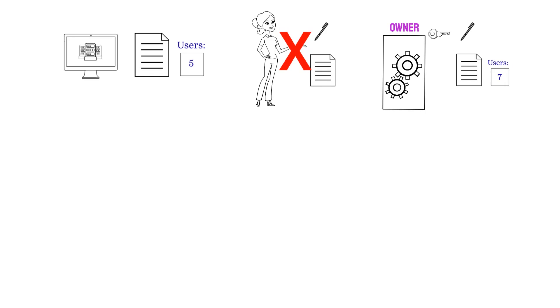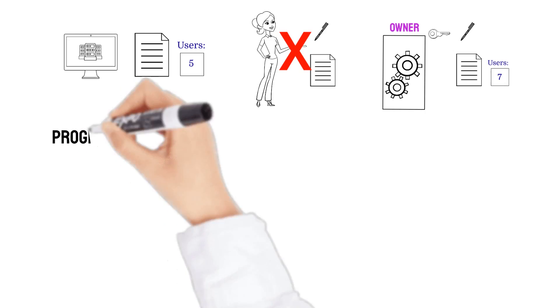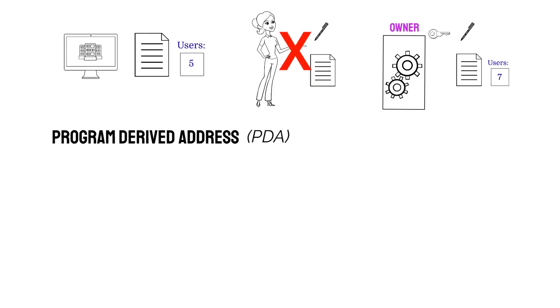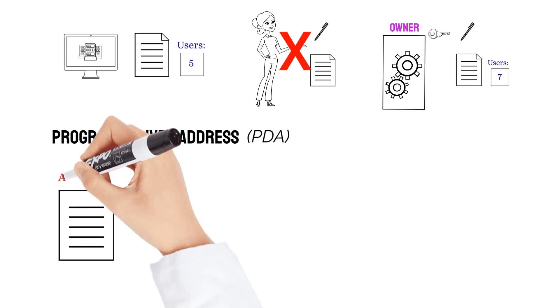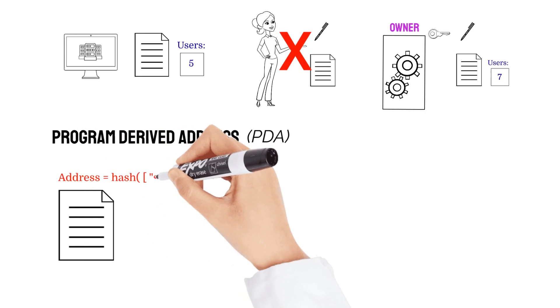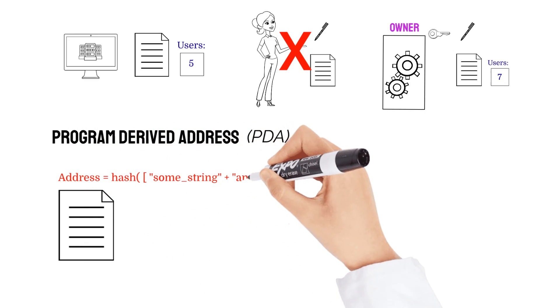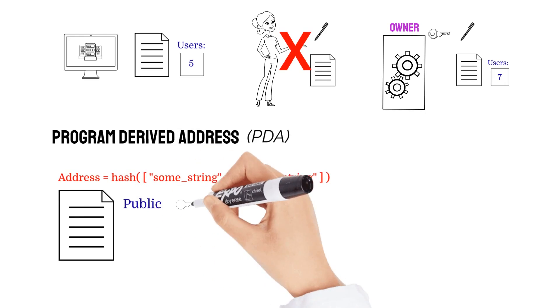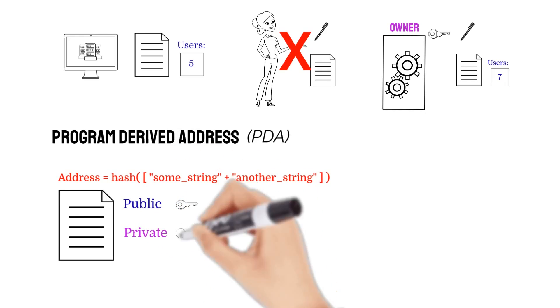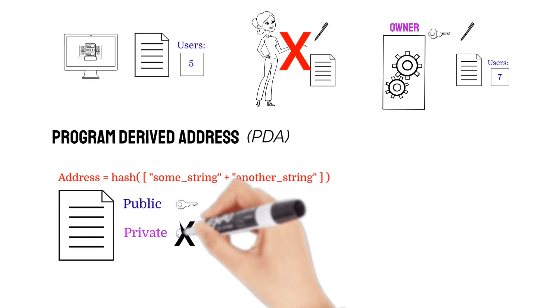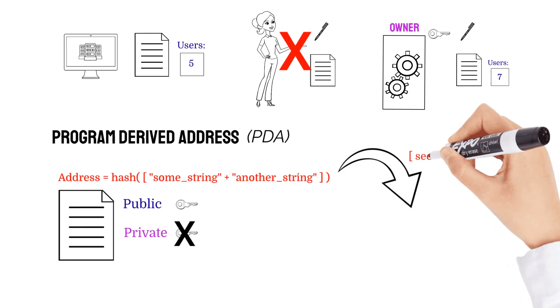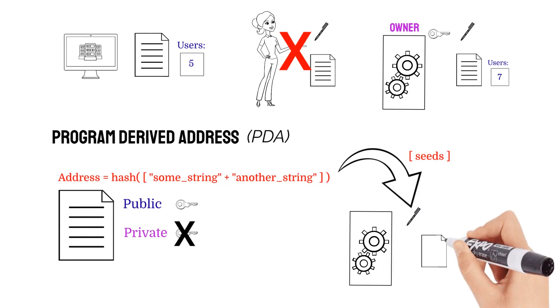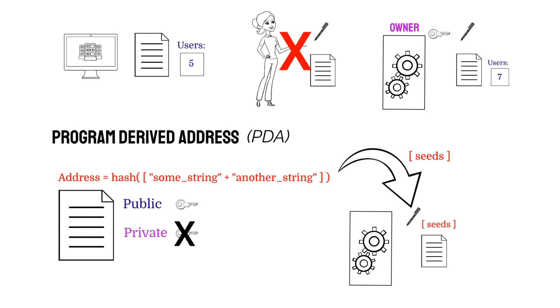So, how does this work? Well, Solana uses what are called program-derived addresses, which are basically accounts that have a public key that can be derived from a deterministic set of seeds. The key here is that these accounts, by design, don't have private keys. Instead, programs can use these seeds to algorithmically sign for transactions and modify data in accounts that are PDAs.